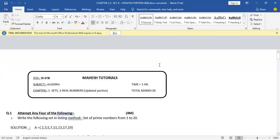Hello students! Today we are going to start discussing about our algebra model answer. Let's see how many of you have got full 20 on 20. These are the test scores for the chapter Sets and Real Numbers.